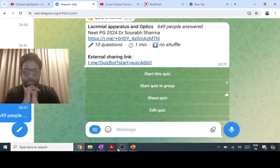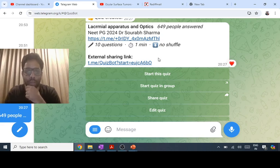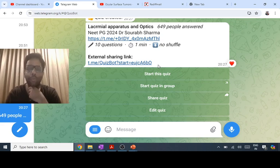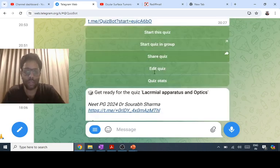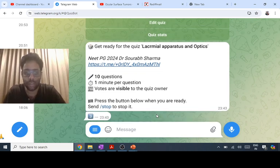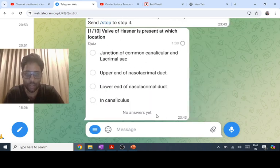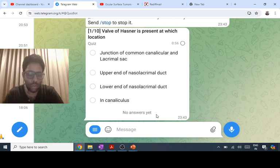Hello everyone from Surat. Let us start this quiz on lacrimal apparatus and optics, part one. I'll give you some questions tomorrow as well. Let's start — three, two, one. The first question is on lacrimal apparatus: the valve of Hassner. So there are two valves.